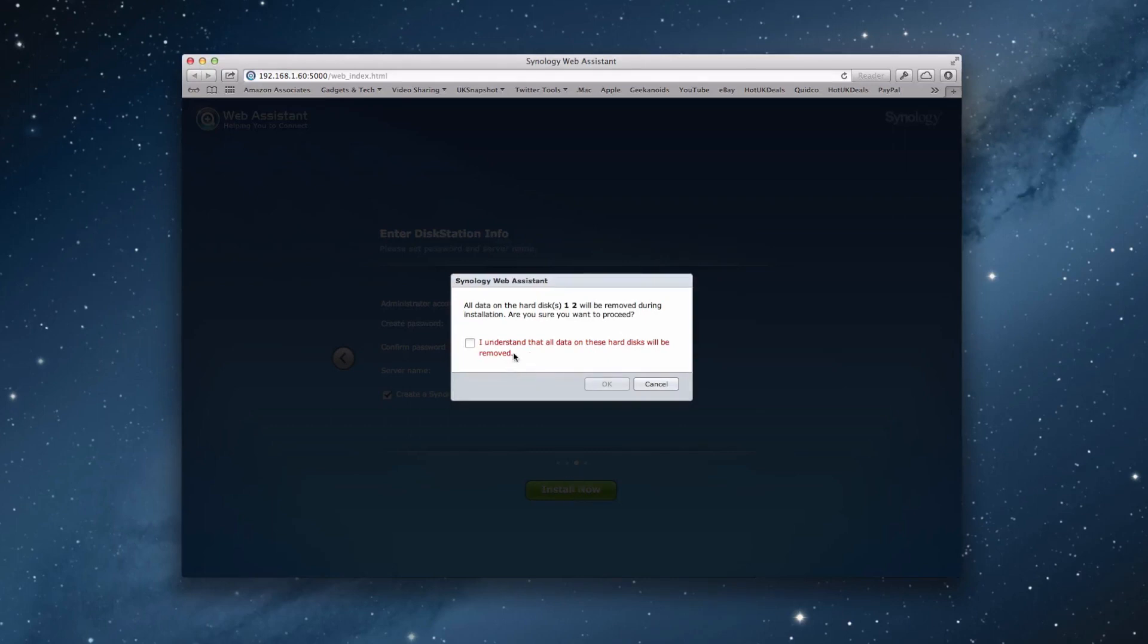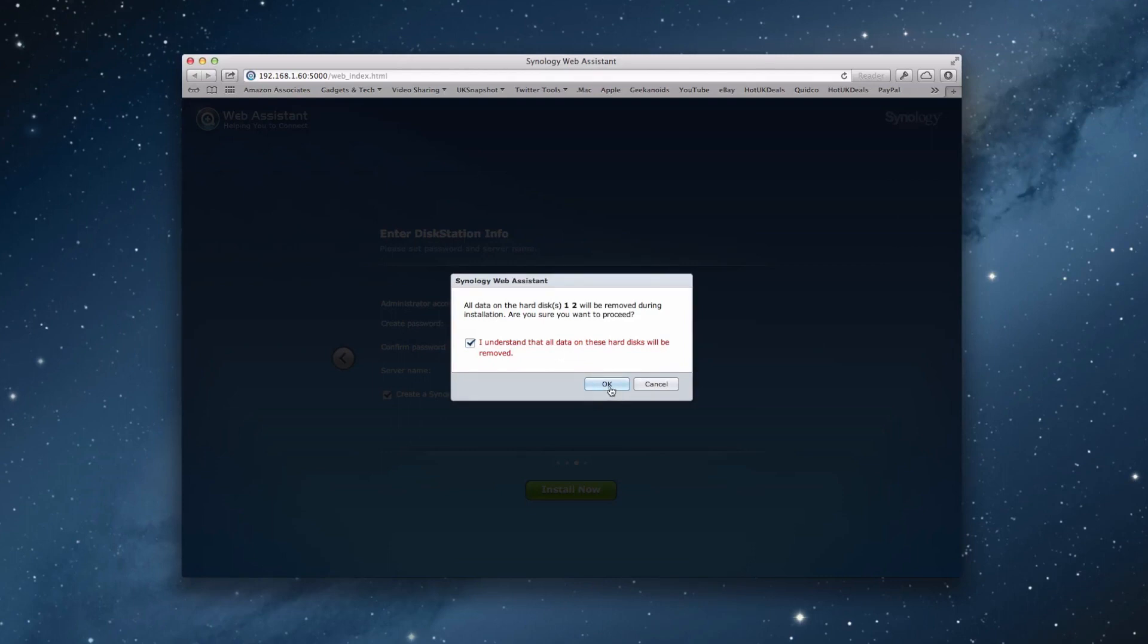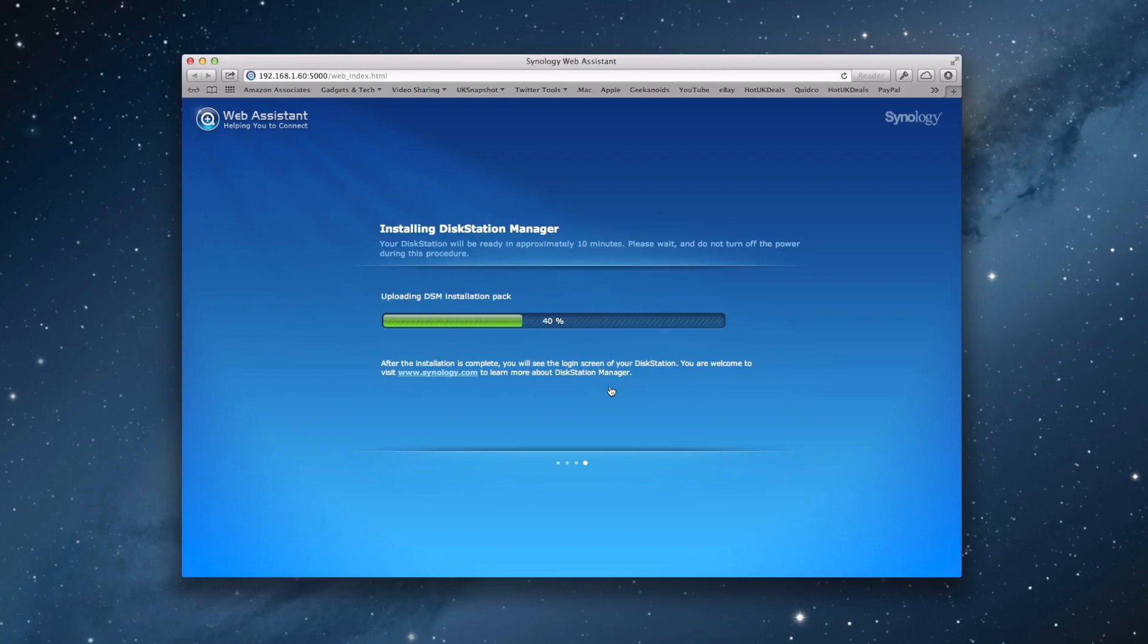And it's just asking you to clarify that you understand that the data on the two hard drives that I installed will actually be removed. So they're going to be absolutely wiped. So if you're setting this up on hard drives you've used previously and you do want that data, do not click OK. Get a backup of that data first. So we're going to click on OK. And this is going to initialize disk, format the system partitions, install the disk station manager software. Once this is complete, I'll be right back with you for a look at what else we can do with the Synology disk station.